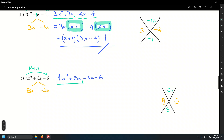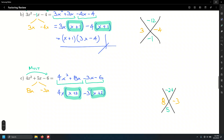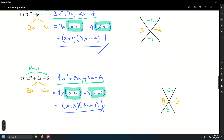We have a four-term polynomial, so we use factor by grouping. The GCF in the first group is 4x, leaving (x + 2). The GCF in the second group is negative 3, leaving (x + 2) also. The final GCF is (x + 2), giving us (x + 2)(4x − 3).